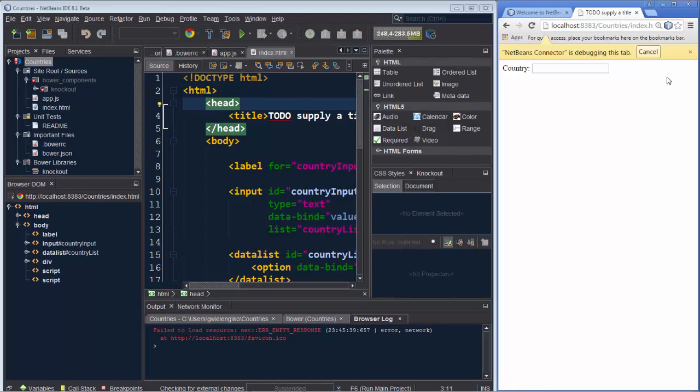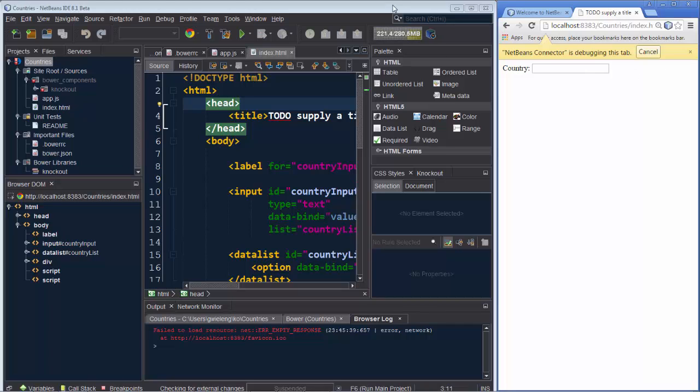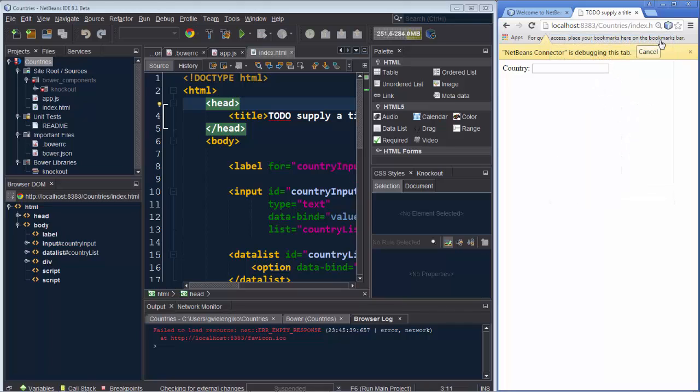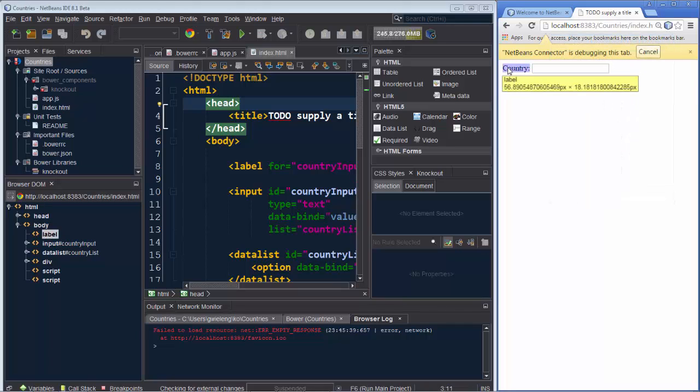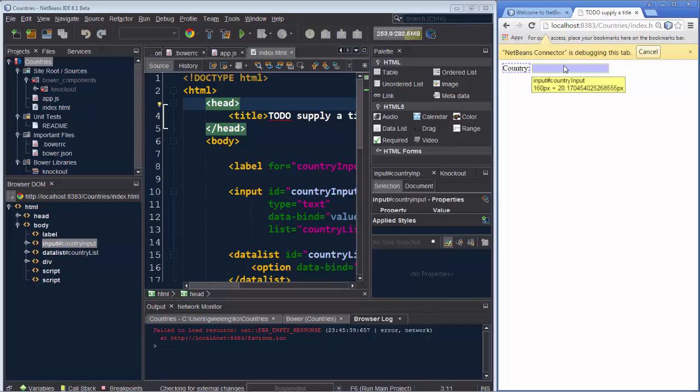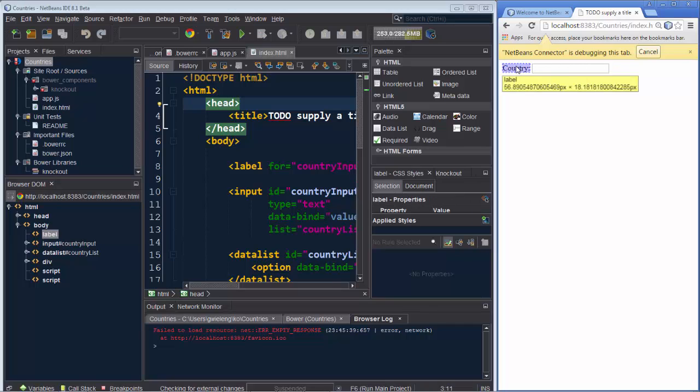Once you've set up our browser next to the IDE to make it easy to work with together, we can connect the two together and say inspect in NetBeans mode. And as we click on items in the browser, notice that in the lower left in the browser DOM window, what we have selected in the browser is shown selected inside of the browser DOM window.